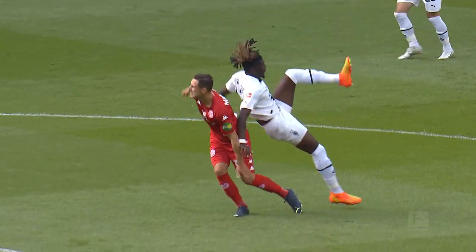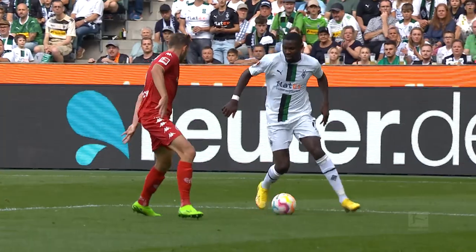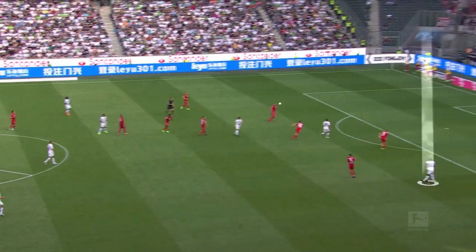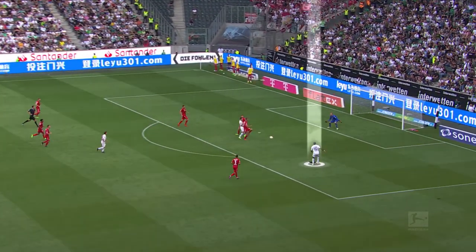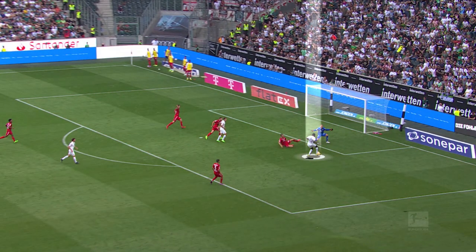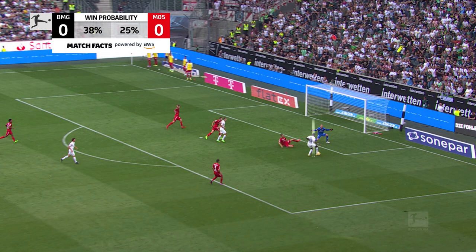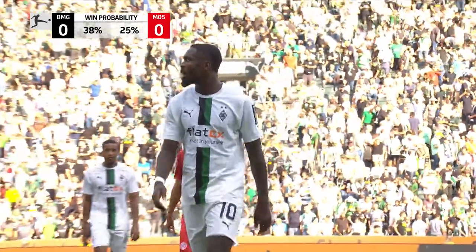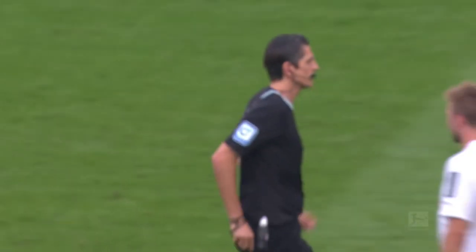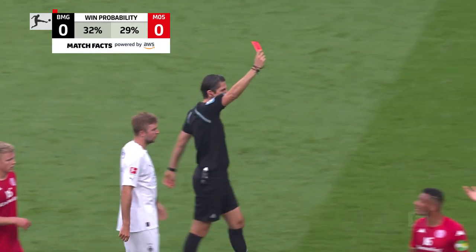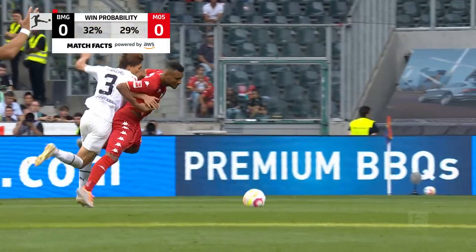However, there are other factors during a match that influence the win probability. Take Gladbach versus Mainz on match day five, for example. In the first half, Borussia have the better chances and appear closer to a win than Mainz, but the score is nil-nil at the break. A red card shortly after the restart then changes the course of the game completely, and the win probabilities converge for the first time in the match.